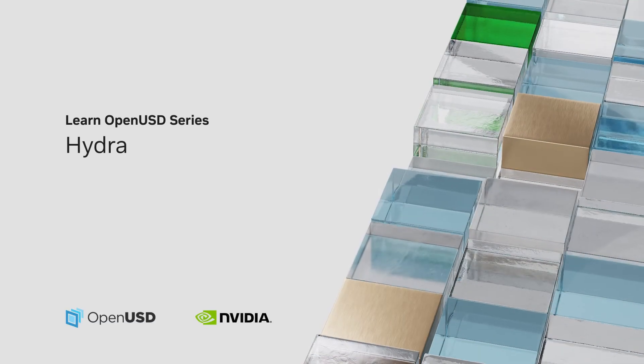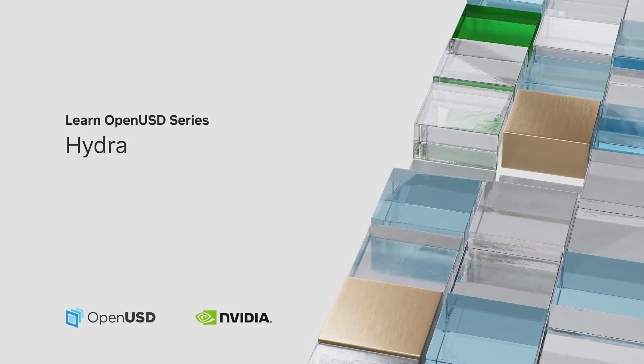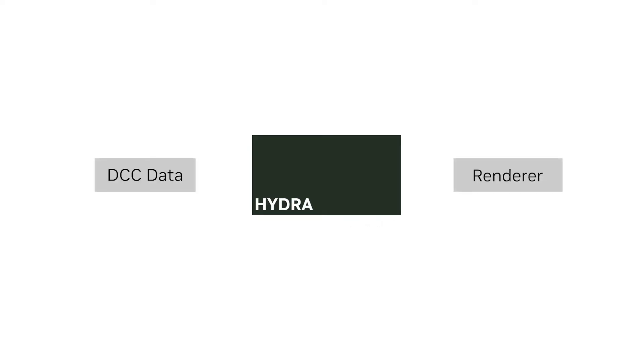In this lesson, we'll explore Hydra, a powerful rendering architecture within OpenUSD. Understanding Hydra enables efficient and flexible rendering of complex 3D scenes.